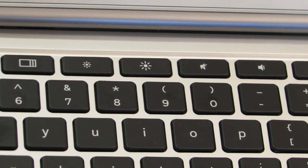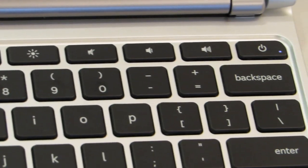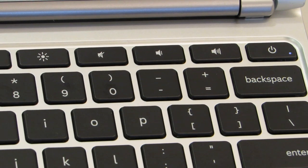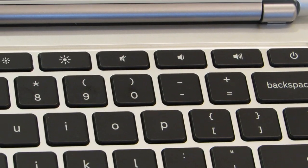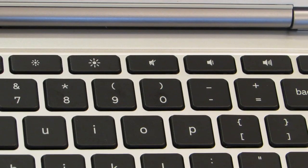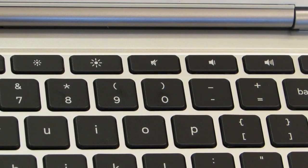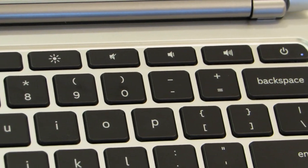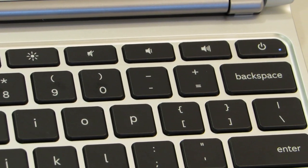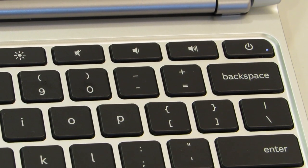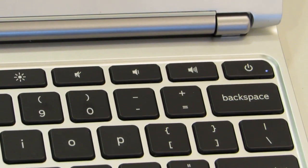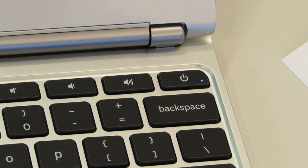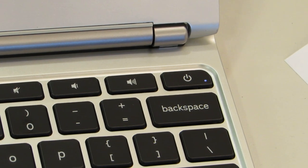Next you have the audio keys. The first one will turn the speaker off, and then you have one to turn the speaker lower and one to turn it higher. And next to that is the power key. If you're going to shut down your...